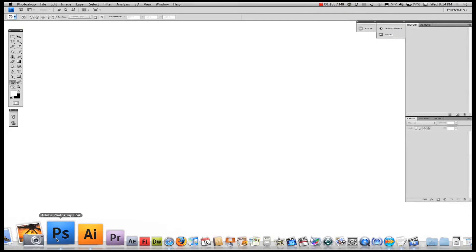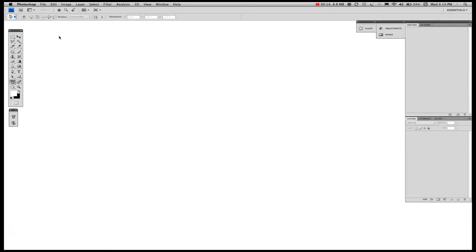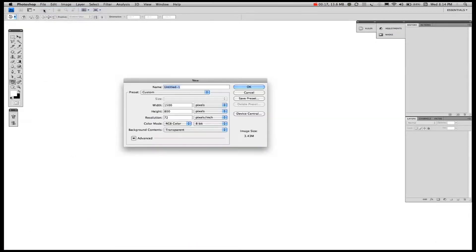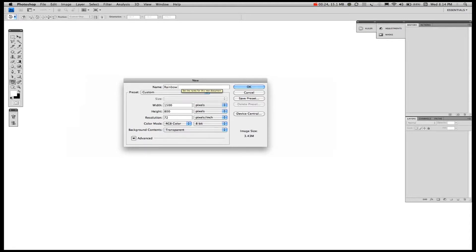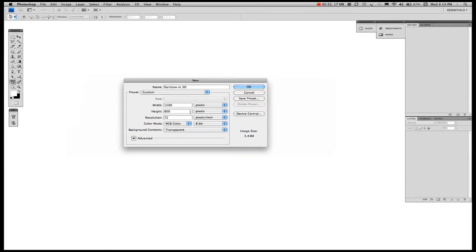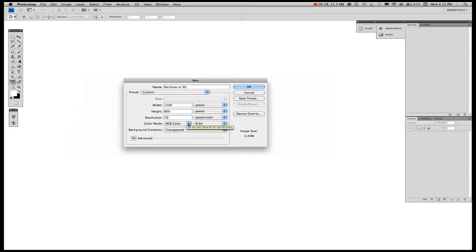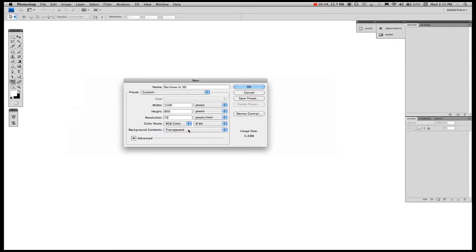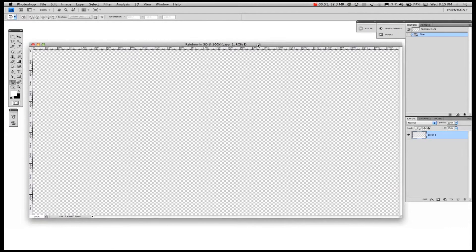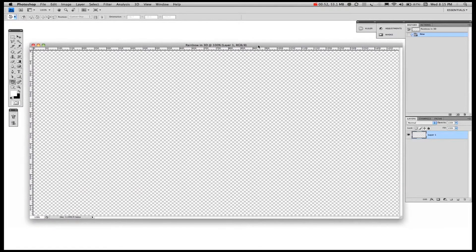Once you've opened Photoshop, you need to create a new file. We'll call this rainbow in 3D, because we're going to do some 3D in it. We'll leave it at 1500 pixels by 800 pixels, our resolution at 72 pixels per inch. We're going to stay in RGB color, and let's keep it in transparent, because if we keep it on a transparent background, we can take it and apply it in other applications. There we have the transparent background grid.